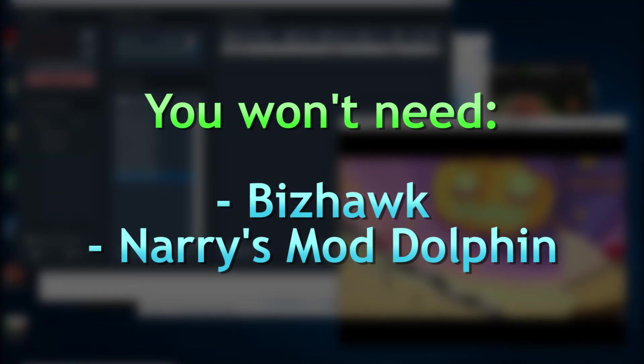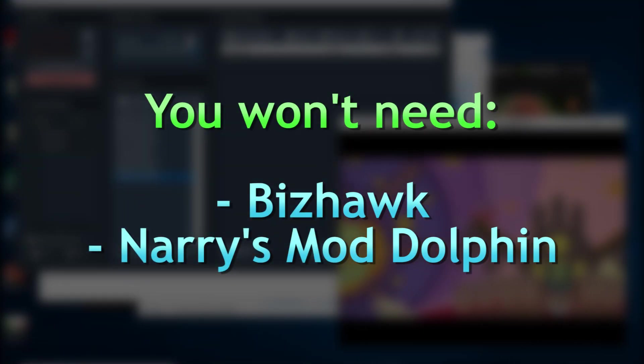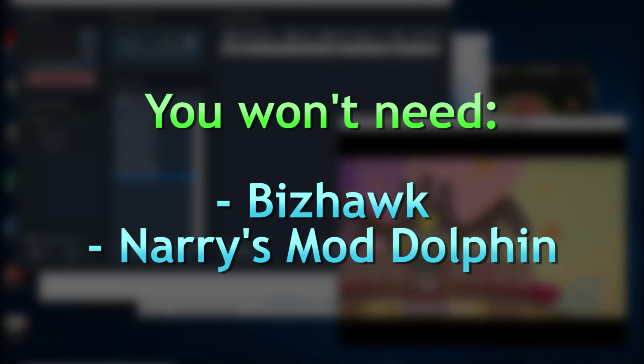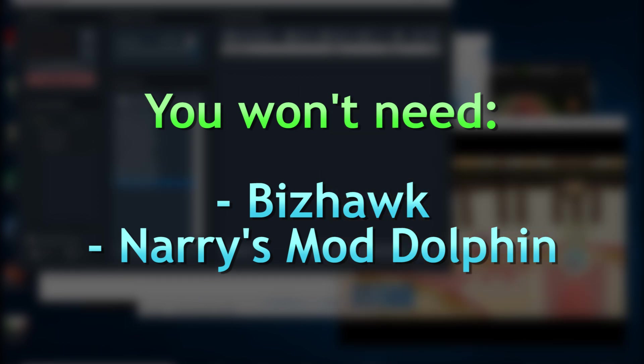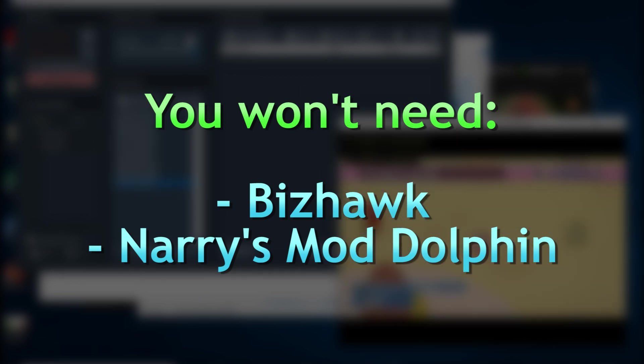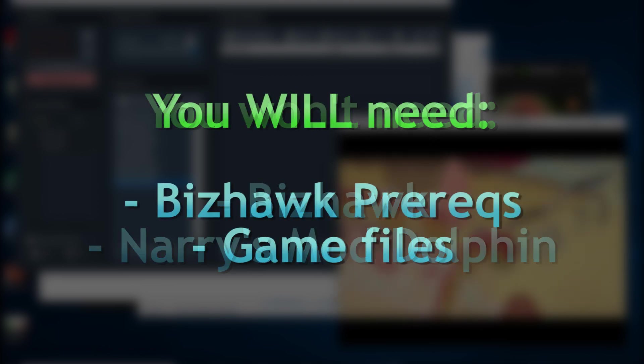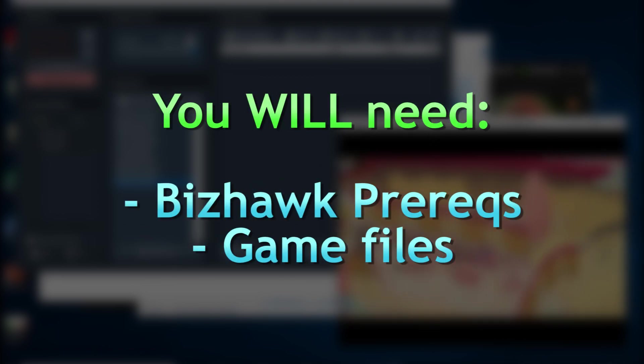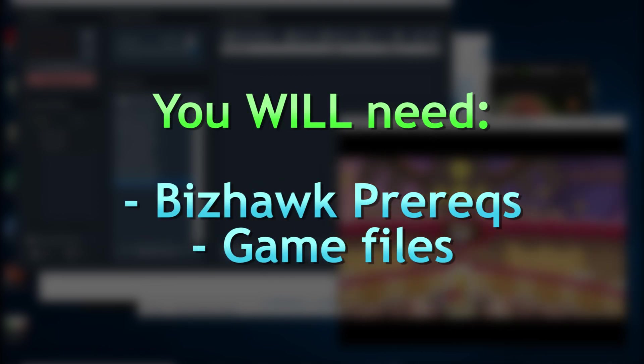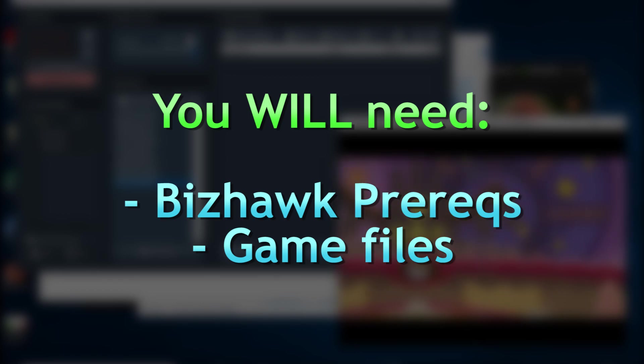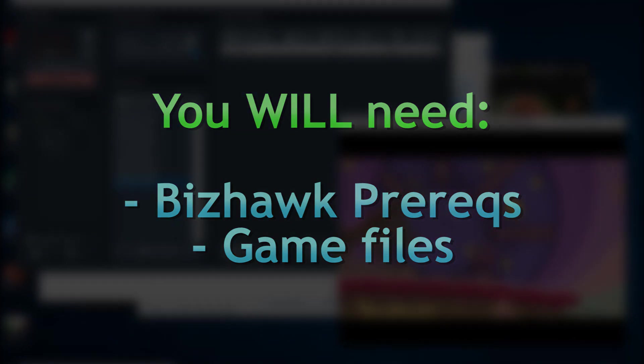Before I begin, I'd like to point out that you don't need a copy of BizHawk or NaresMod Dolphin to start, because the RTC launcher installs its own versions for you. The most you'll have to do is install the BizHawk prerequisites if you're using BizHawk, which I will link in the description, and of course you'll need the files of whatever games you'd like to corrupt.